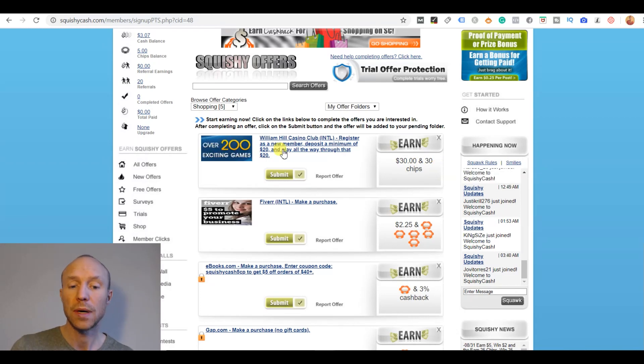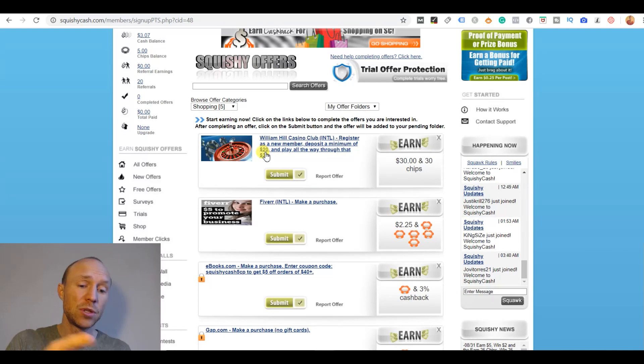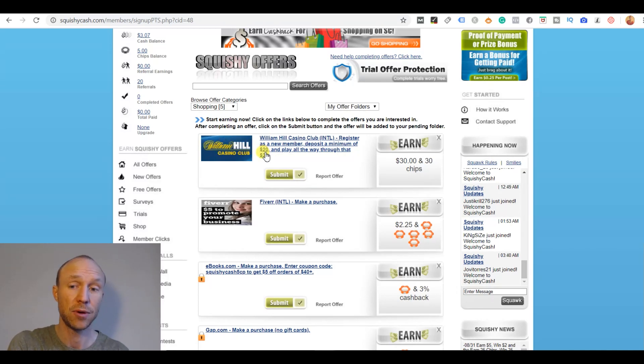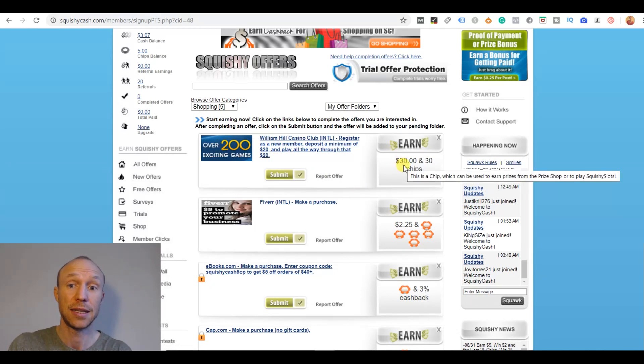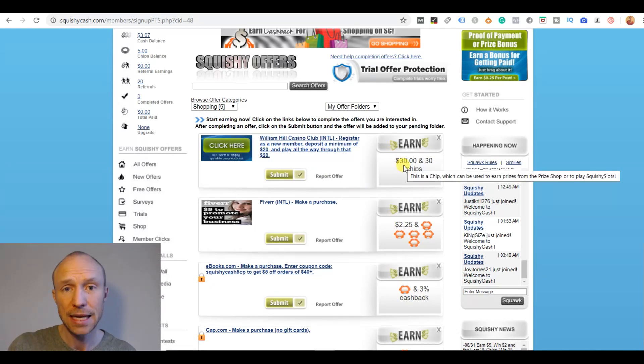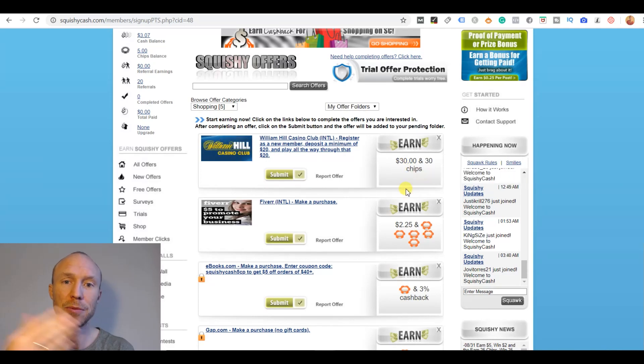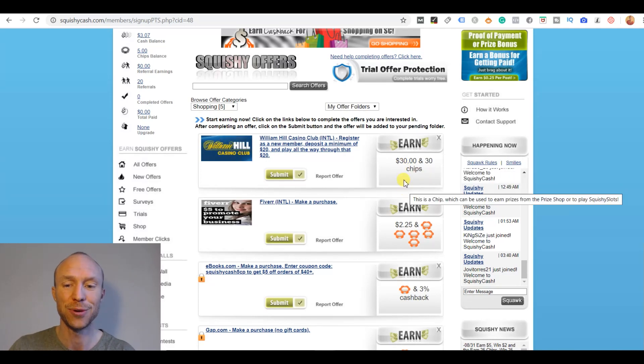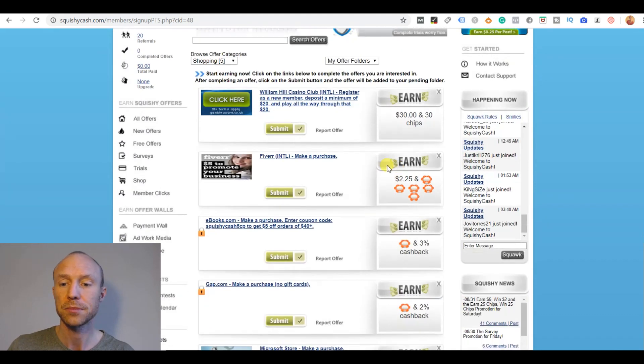I of course would have to pay for that, but I would have to deposit $20 and I would get those $20 to actually play for and then I would get $30 into my Squishy Cash account. So that is actually a good deal if you know that you will not get carried away and lose more of course. So some of these shopping offers definitely are interesting and worth looking into.